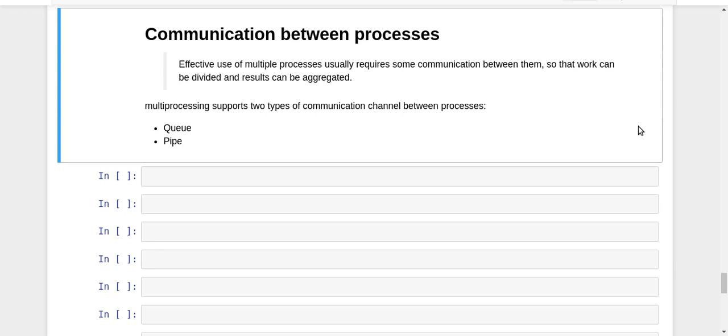One end is used for writing messages into it, and from the other end you can read those messages. In the multiprocessing module in Python, we have two types of communication channels.